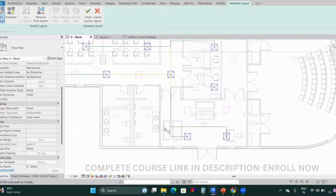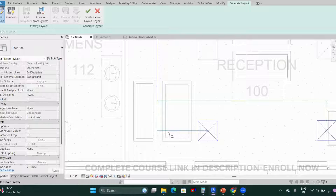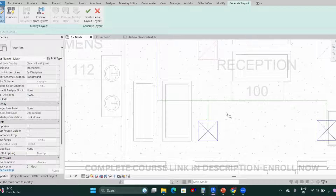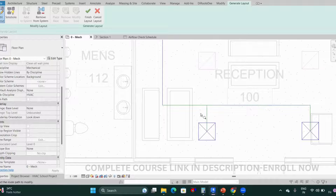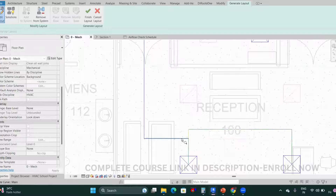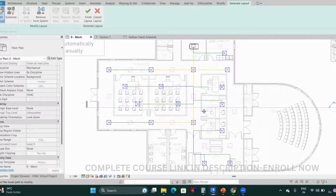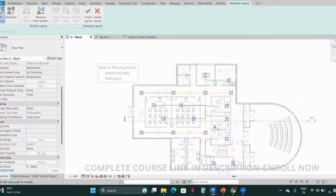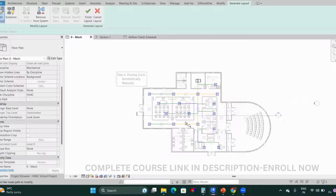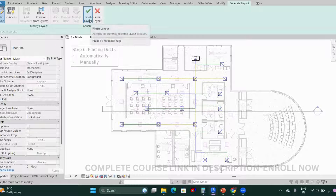This is how we can edit the automatic layout. We can shift the duct line to the center, and compared to the previous position this looks much better. Once you've made your adjustments, click Finish Layout. There will be some warnings, but we will rectify them.